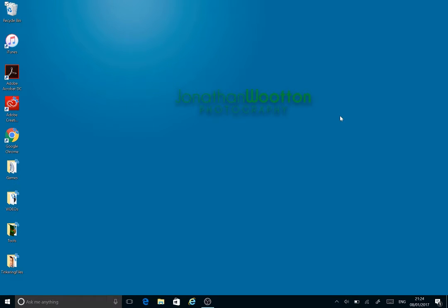Hi everyone, Jonathan Wotton here, introducing some photography and processing videos that I'm going to start doing.